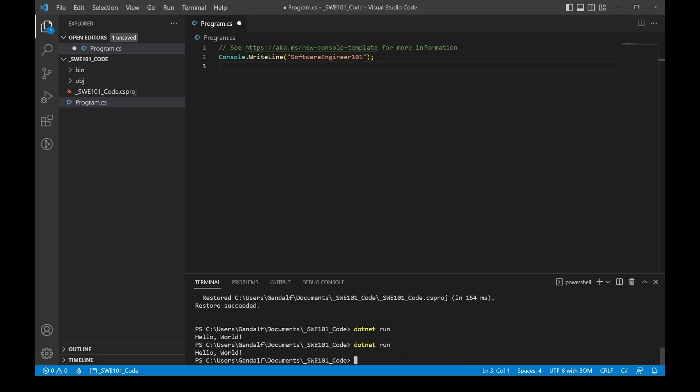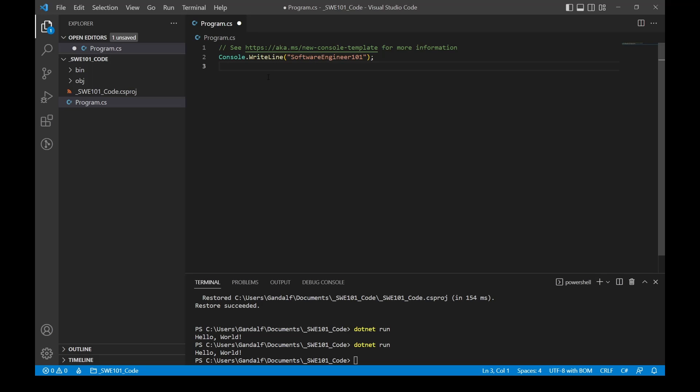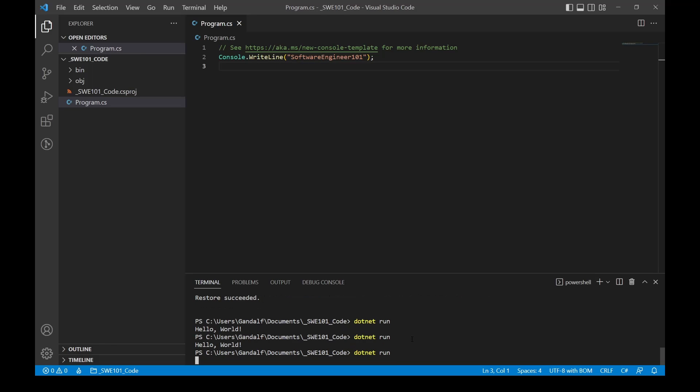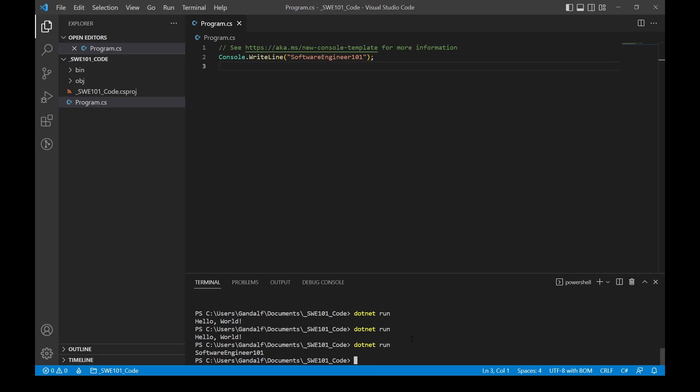Oops, you can see up here the white dot on the file, I forgot to save. So I'm gonna do Ctrl+S, and then up arrow again down here on the terminal and rerun. So now we should see Software Engineer 101. There we go.